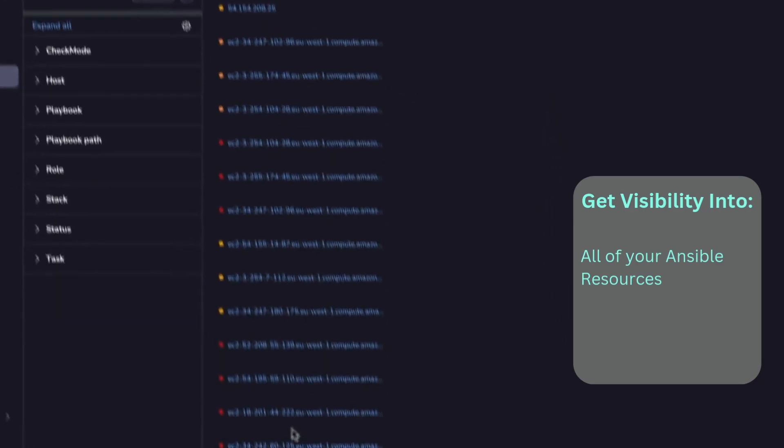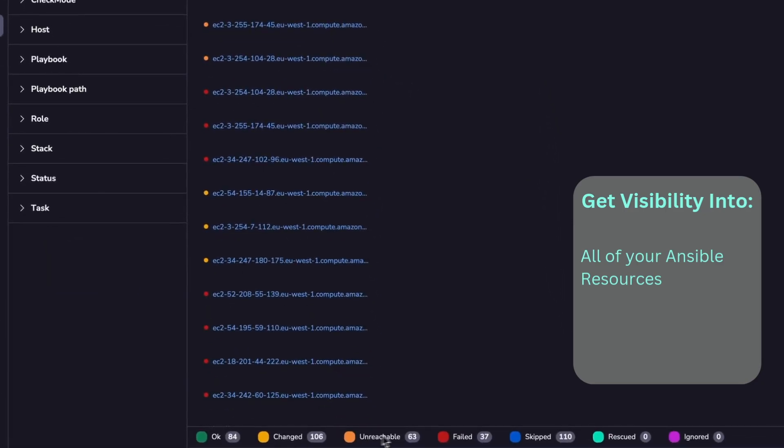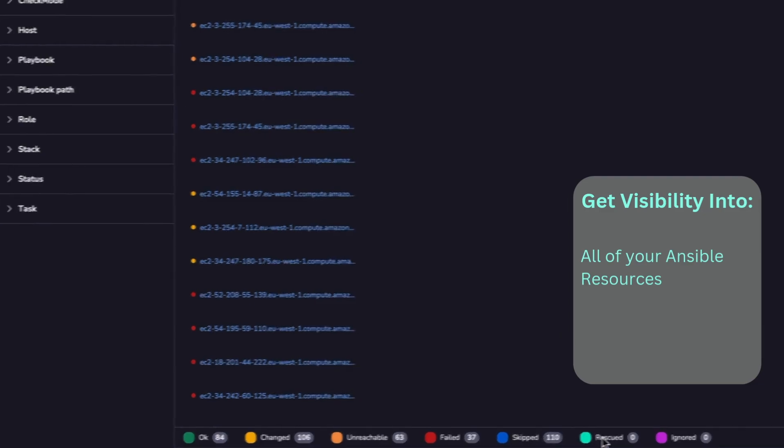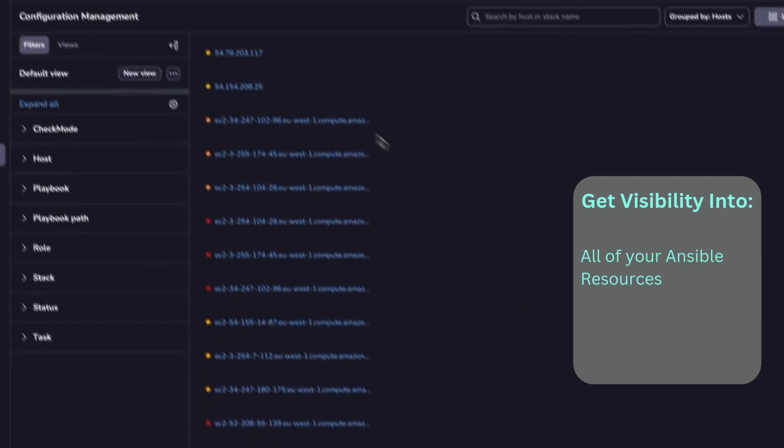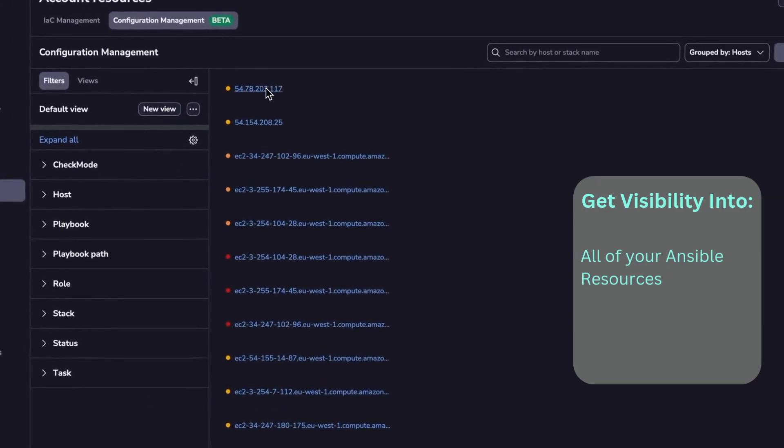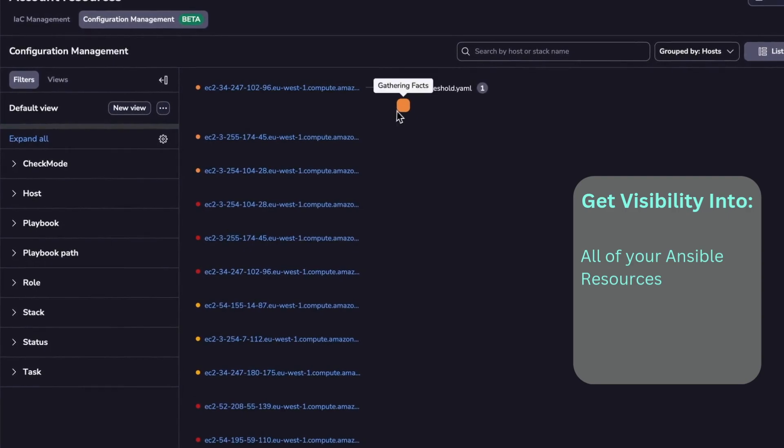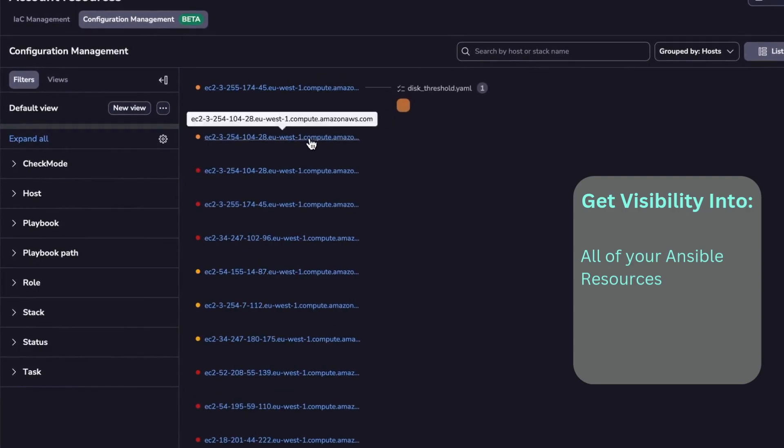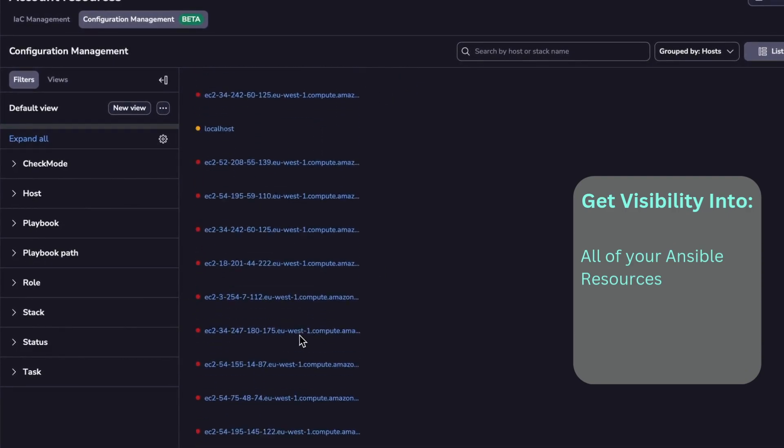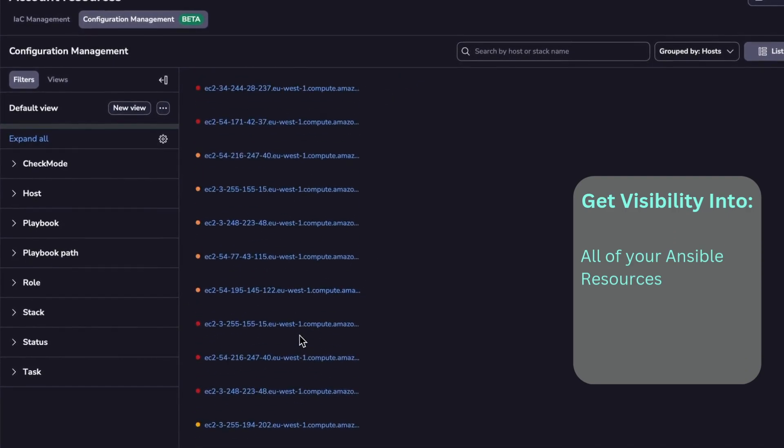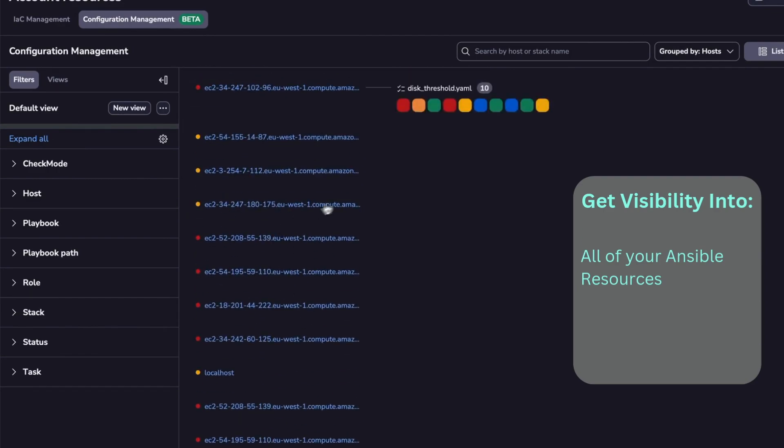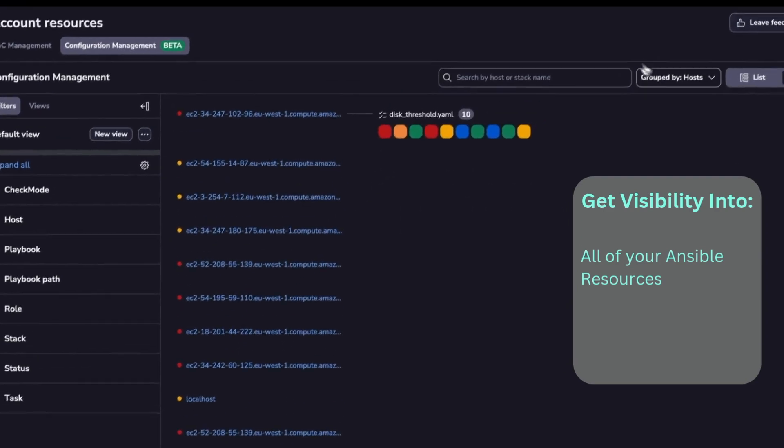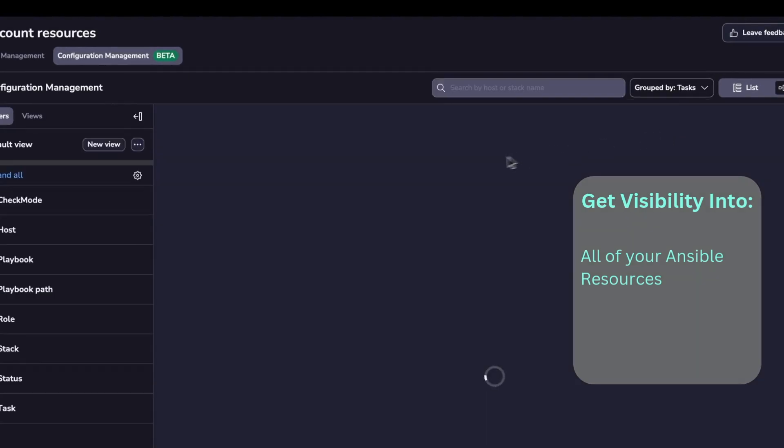In here, you can see at a glance what is the status for each and every one of them. And if you click on individual ones, you are going to see what kind of tasks have run on these hosts. You can group them in many ways. You can group by hosts, you can group by tasks. So for example, if I group by tasks...